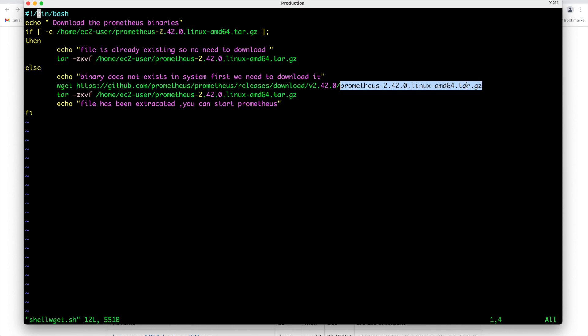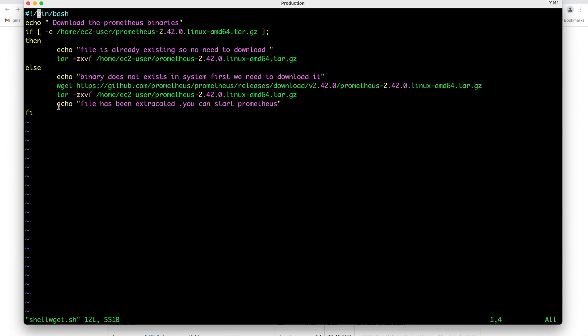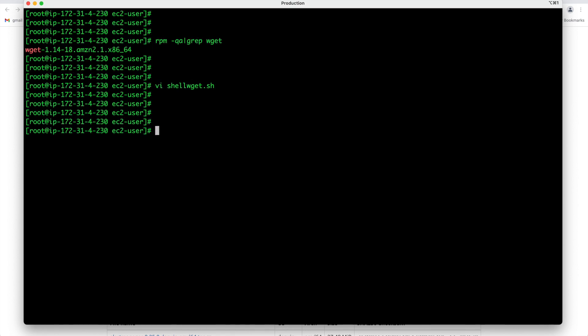Once wget is done what wget is going to do this will go to this website and download prometheus .tar.gz. Once the software is downloaded in our system then again I am telling extract the file and once file is extracted then normal message we are printing that file has been extracted now you can start your prometheus. Then we are closing the if else condition with fi. Fi is to close the condition.